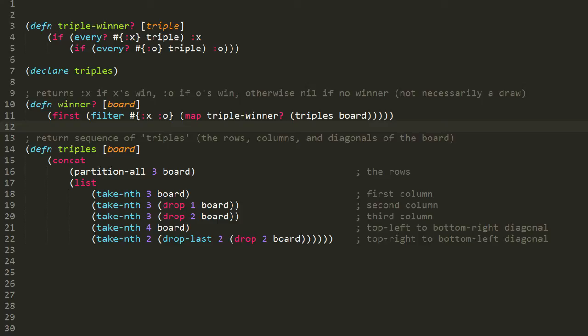The `triples` function takes our board — our vector of nine elements — and returns a sequence of the triples of the board: the rows, columns, and the two diagonals. Ignoring for now the call to `concat` and `list`, look first at the call to `partition-all`. This is where we get the three rows of our board. The `partition-all` sequence function returns a sequence of sequences, each made up of a specified number of elements — in this case three. So it takes the first three elements of board, then the next three, and then the next three after that, until it exhausts the entire sequence. Since our board has nine elements, we get three sequences of three values each, representing the top, middle, and bottom rows.